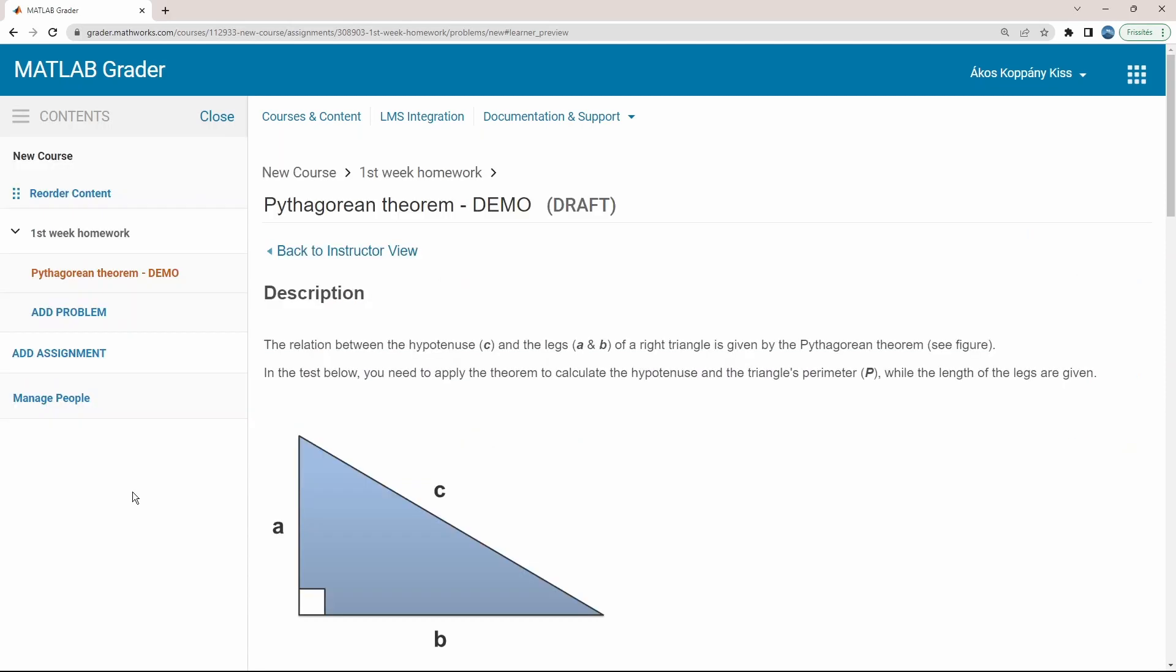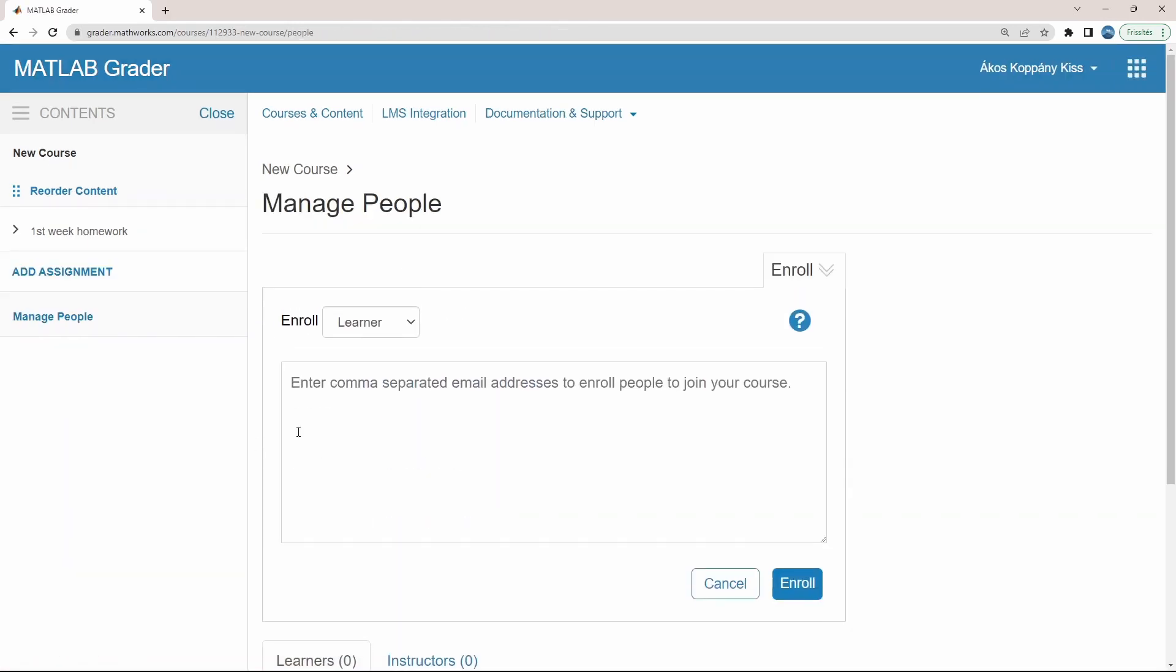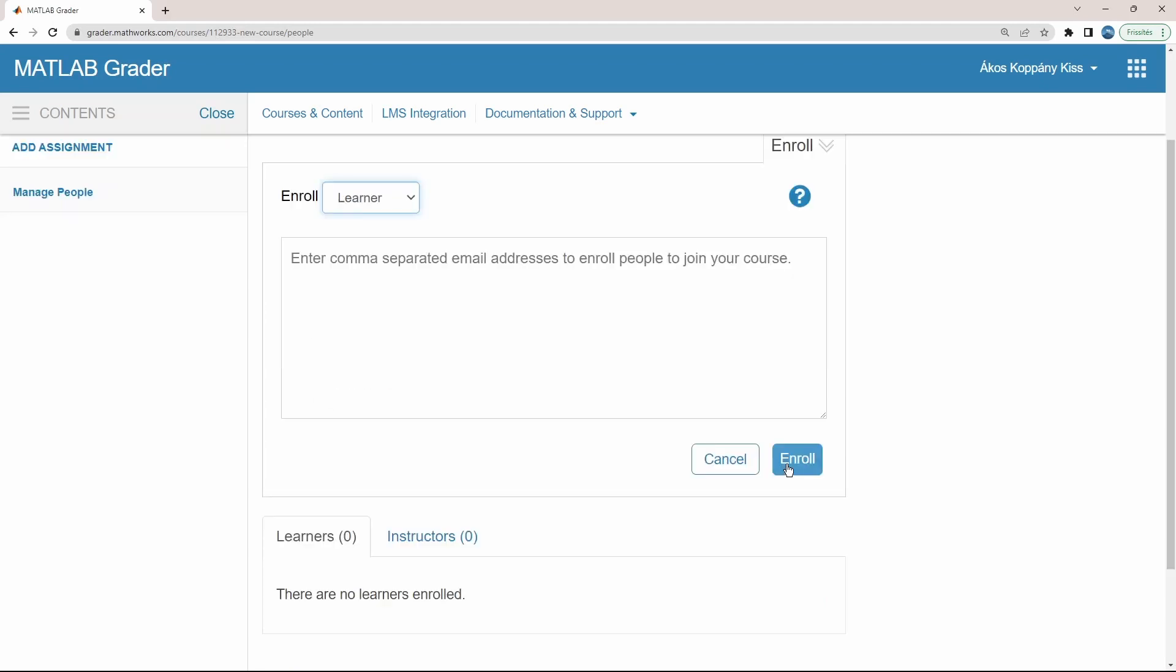Going to the menu, Manage People, you can involve your students as well as other instructors with the help of their email addresses. You just need to click the Enroll button here.